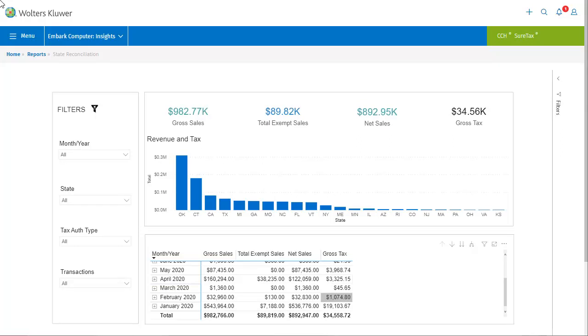This report shows you data in a graph format that you can modify by making selections about where to focus. This data is pulled from the same sources as the standard reports that we saw on the previous screen, but the interactive part is that you can change the parameters of what to display. Right now we're seeing revenue and tax from December of 2019 through June of 2020. But let's try narrowing this report to show gross sales, total exempt sales, net sales, and gross tax just for April of 2020.